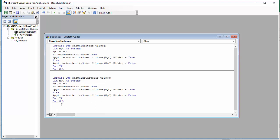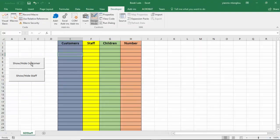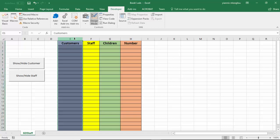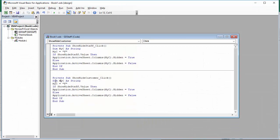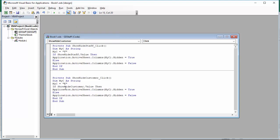I'm going to cut this, and declare: Dim myC As String. Now I need to go back to my toggle button — the column I would like to hide is column E. So in the Visual Basic editor my variable myC is set to column E. Then: If show_hide_customer.Value Then Application.ActiveSheet.Columns(myC).Hidden = True Else Application.ActiveSheet.Columns(myC).Hidden = False.